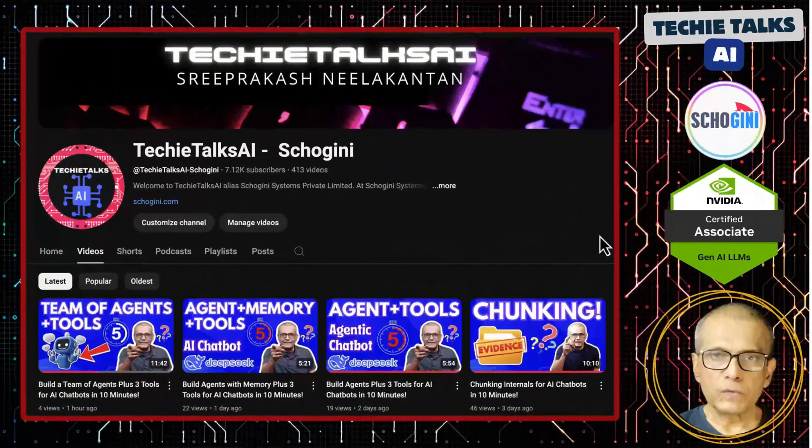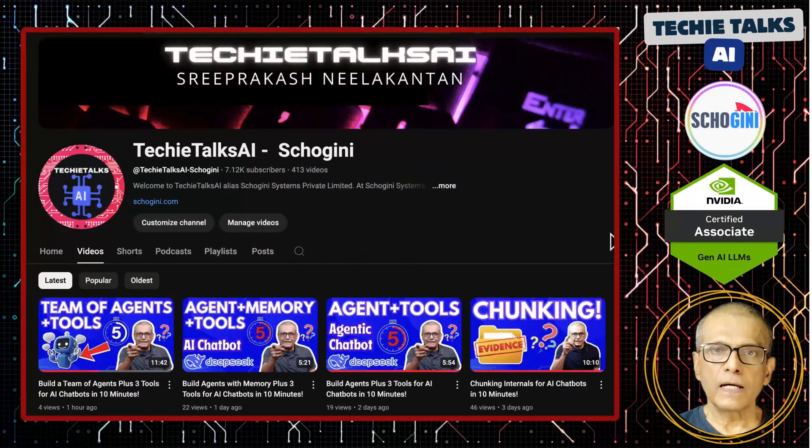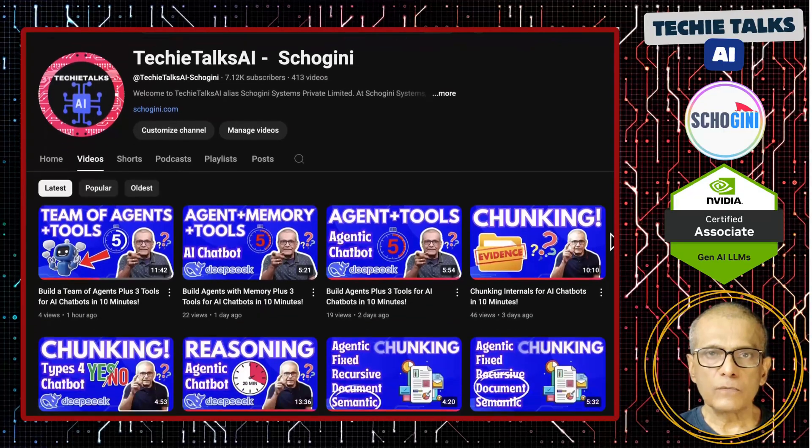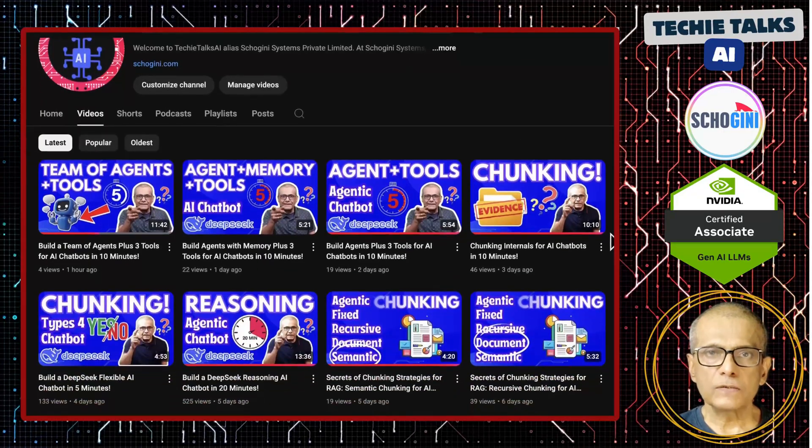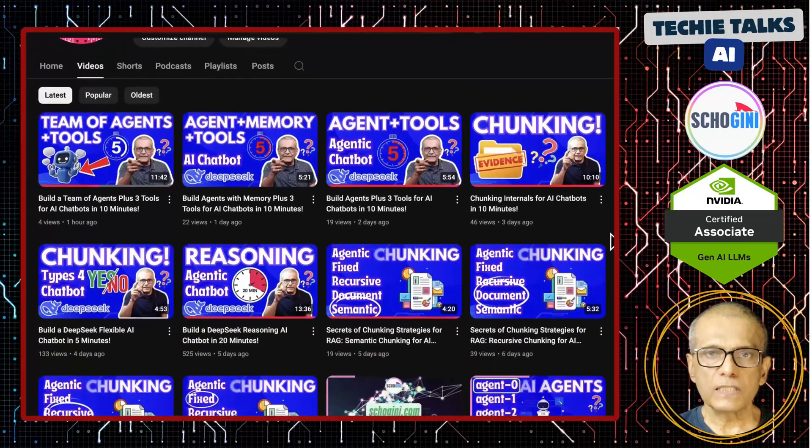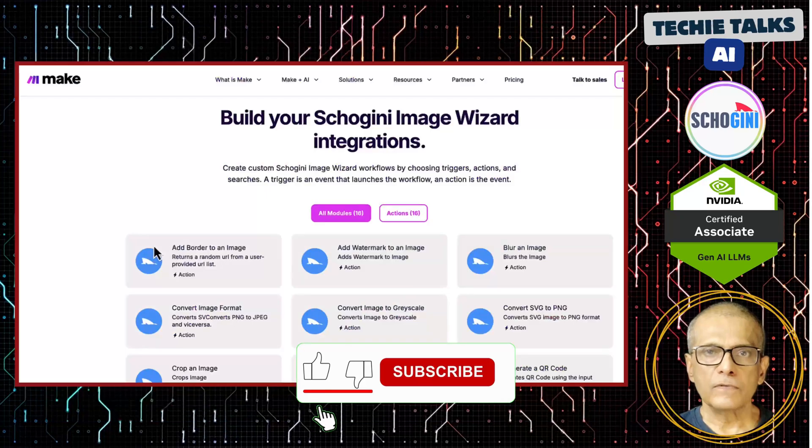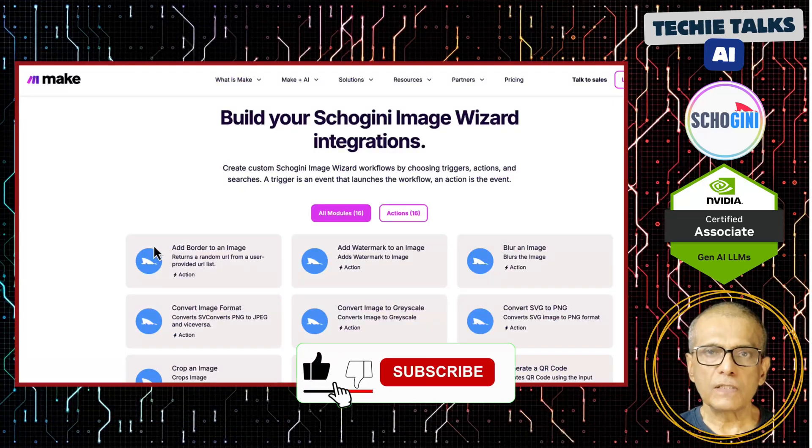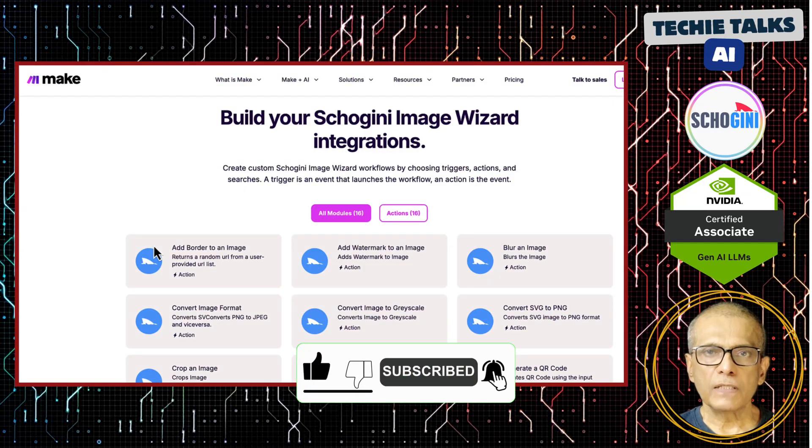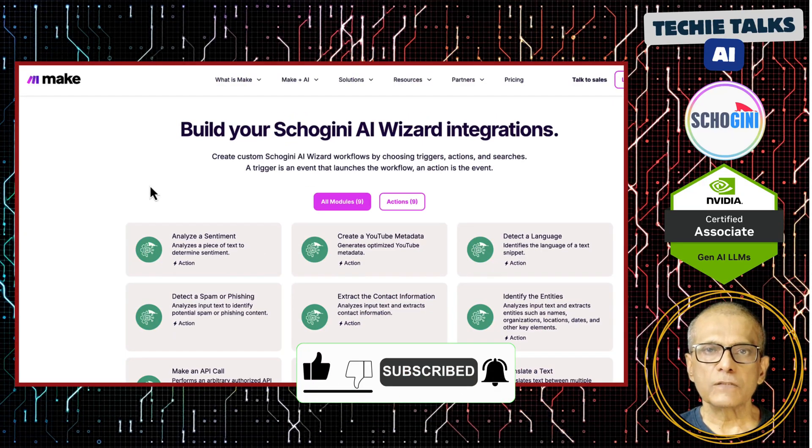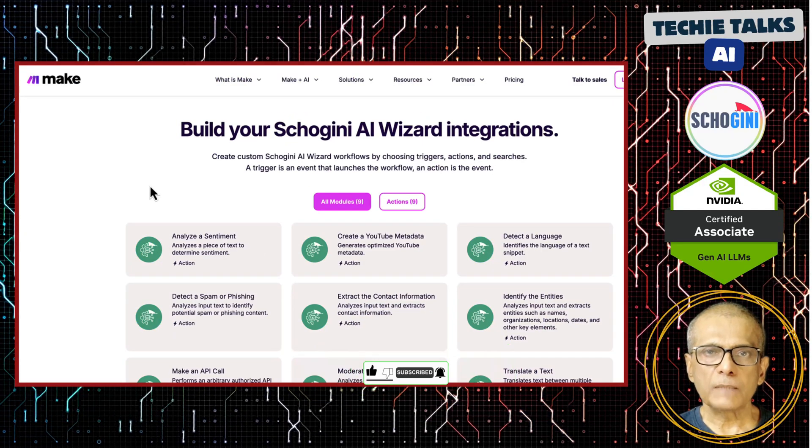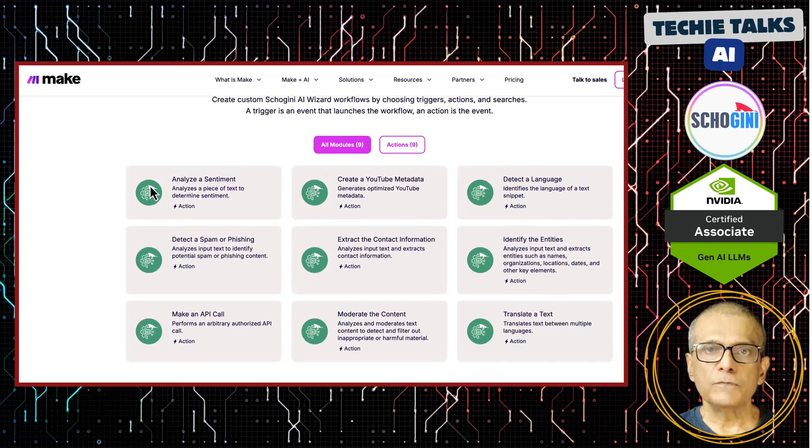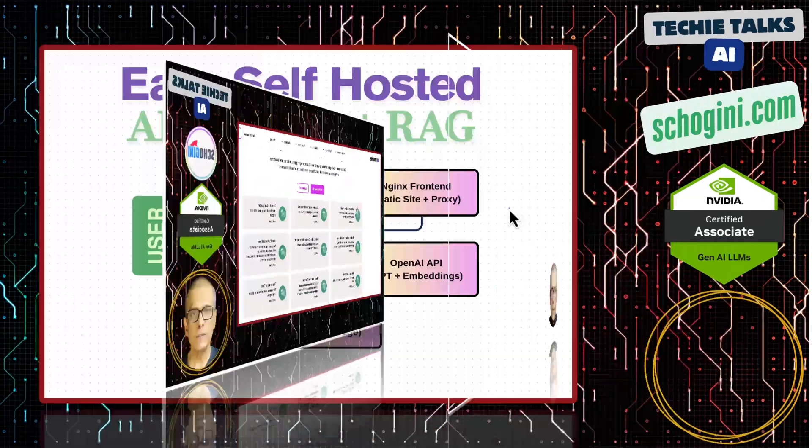Hi, welcome to Techie Talks AI. I'm Sri from Shogini. On this channel, we showcase hands-on demos and insights into AI automation and no-code tools. We have created several make.com modules to simplify no-code automation for you. Subscribe and join us on this journey into the future of technology.